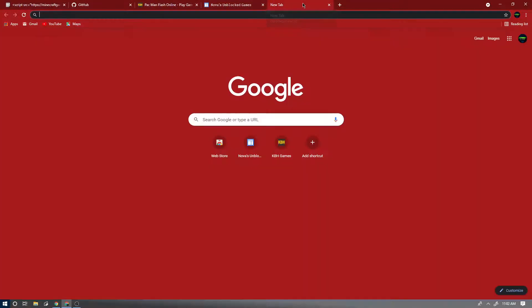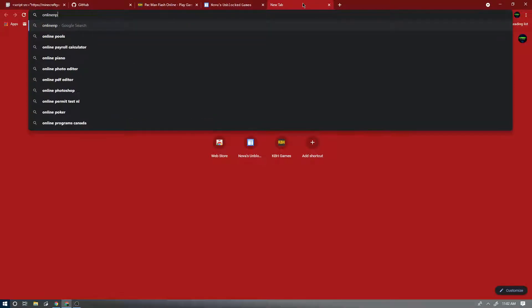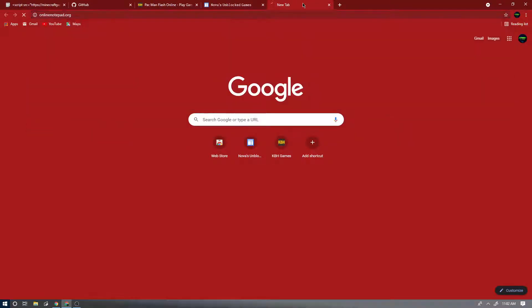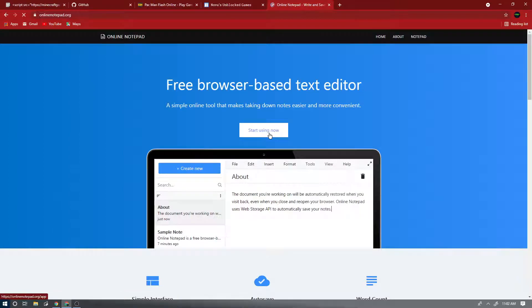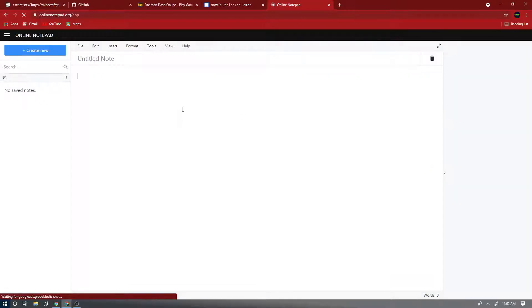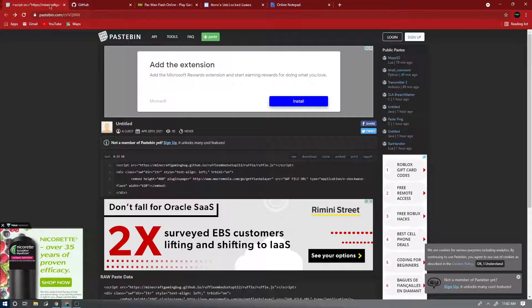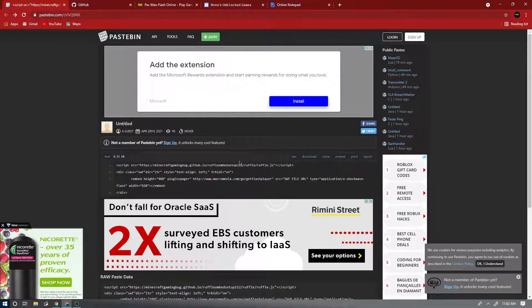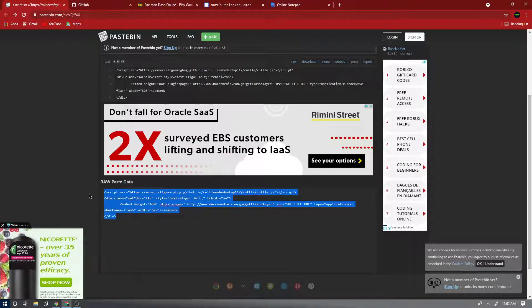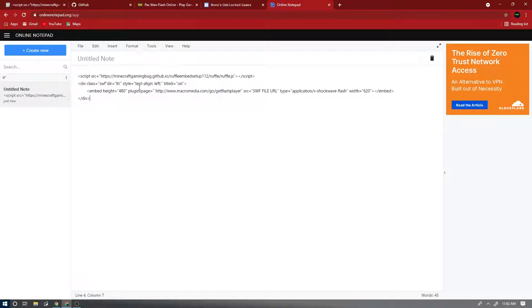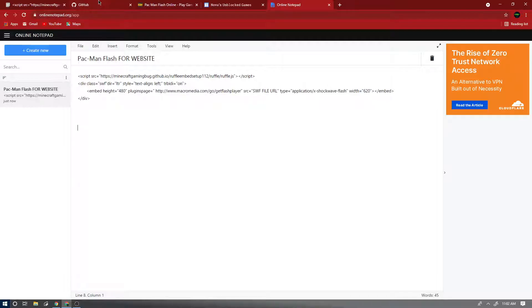So first, we're gonna want to open an online notepad. OnlineNotepad.org is a good website for it. I'm gonna leave this pastebin in the description. So you're gonna find the pastebin and you're gonna copy this in.